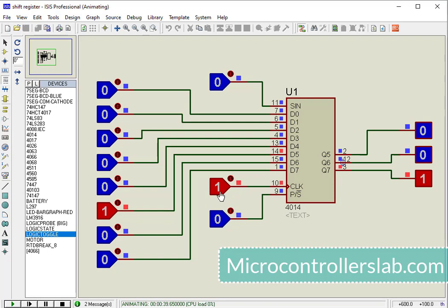For more information about CD4014 shift register and its working, check the link in the description of this video. Thanks and don't forget to subscribe and like this video.